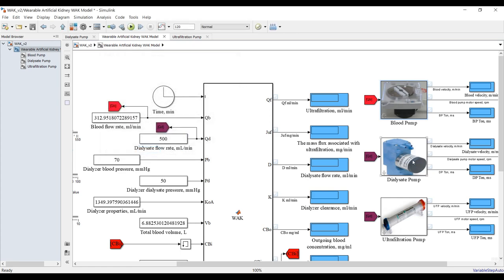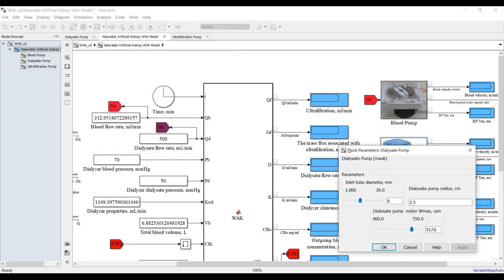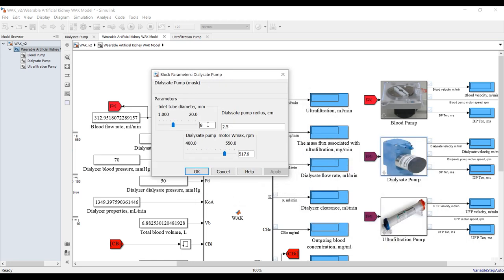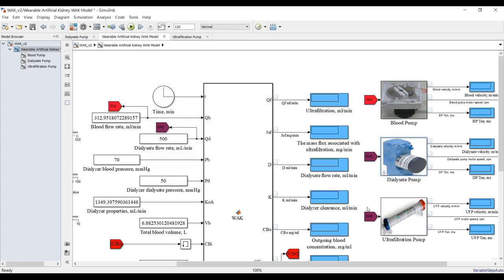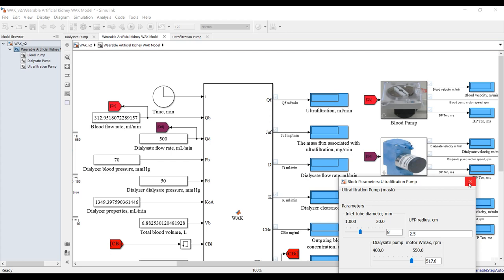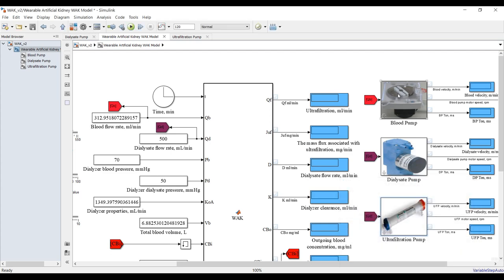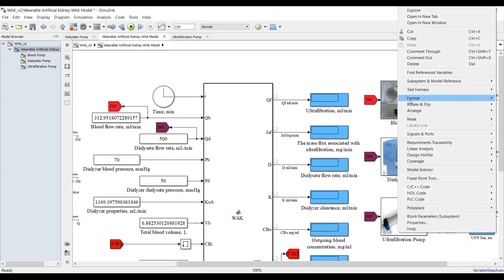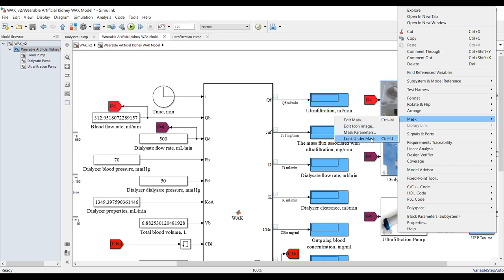You can control these parameters. The same applies for the dialysis pump — we have specifications for the bump radius, tube diameter, and motor maximum RPM. The same goes for ultrafiltration. You can right-click and go to the mask, or look under the mask.